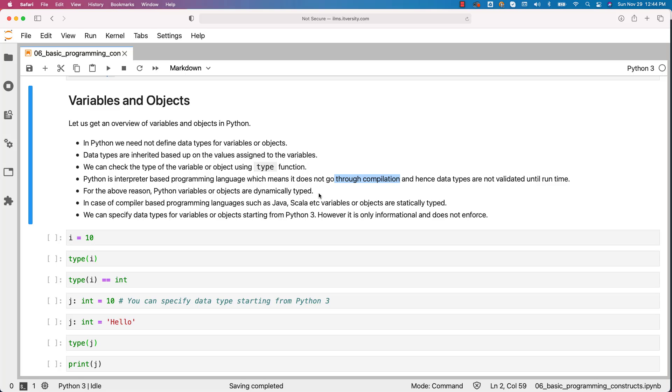For the above reason, Python variables or objects are dynamically typed. In case of compiler based programming languages such as Java, Scala, etc. variables or objects are statically typed.